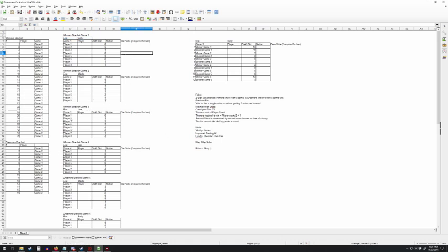The eras are going to be randomly rolled when people join. Basically, once the players are put into their individual games, we'll need to know that in order to figure out what you want to ban and what you want to pick.